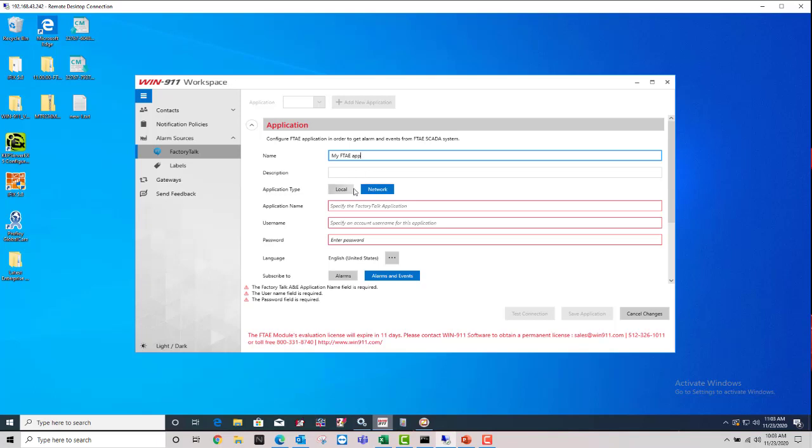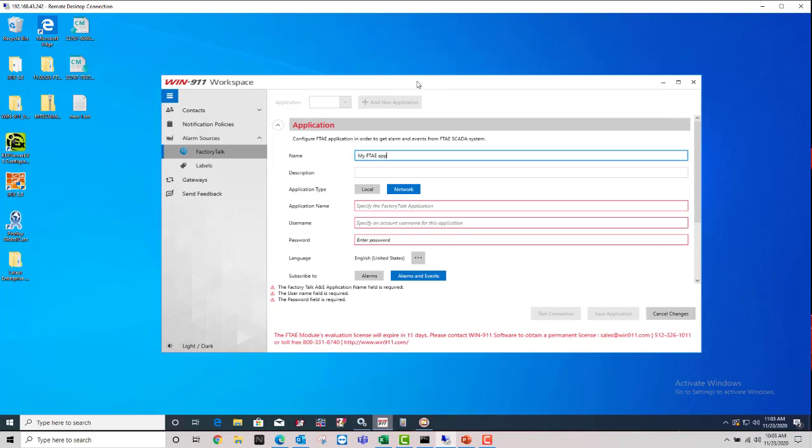Now this is the main settings for connecting to your existing Factory Talk Alarm and Events server. So whether it's local or networked, the application name itself within Factory Talk, exactly as it appears in the application,